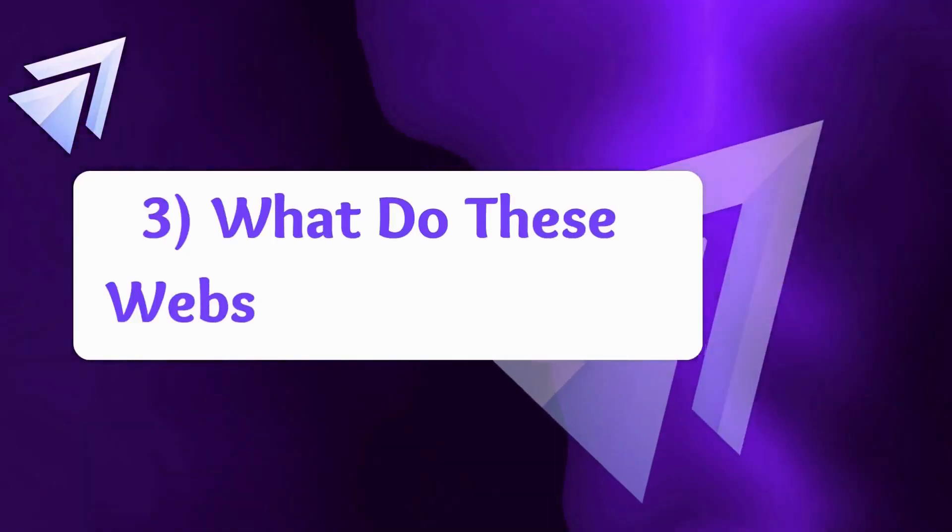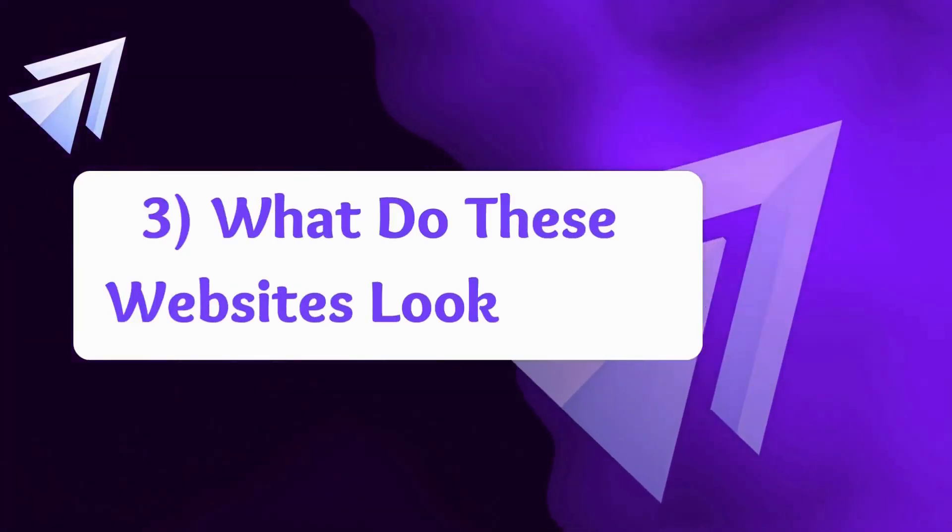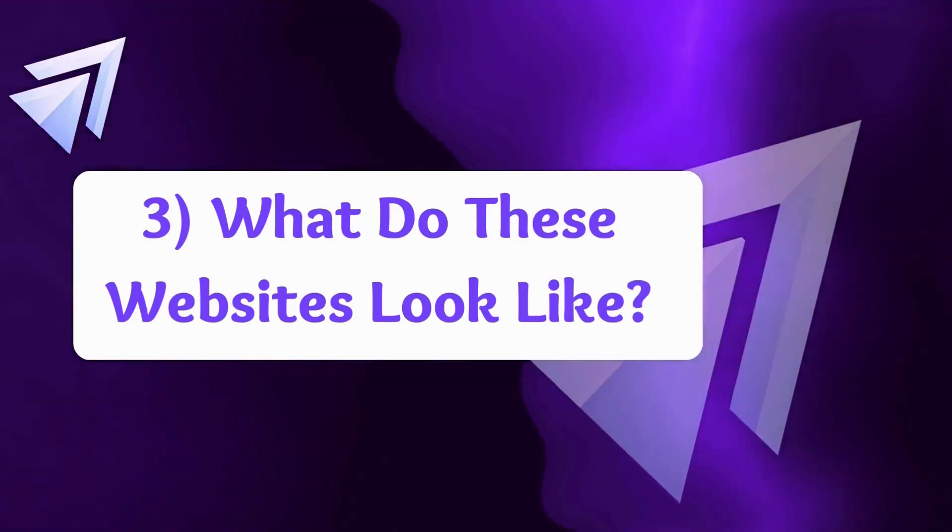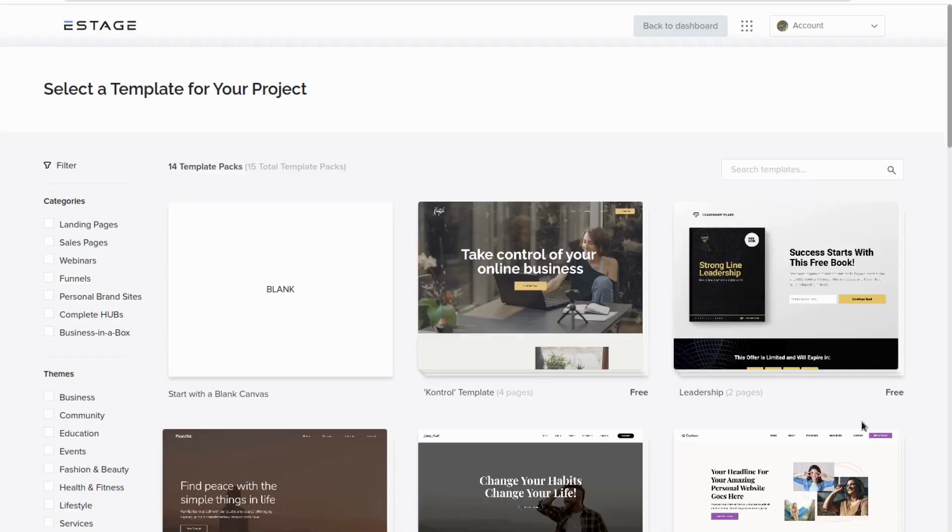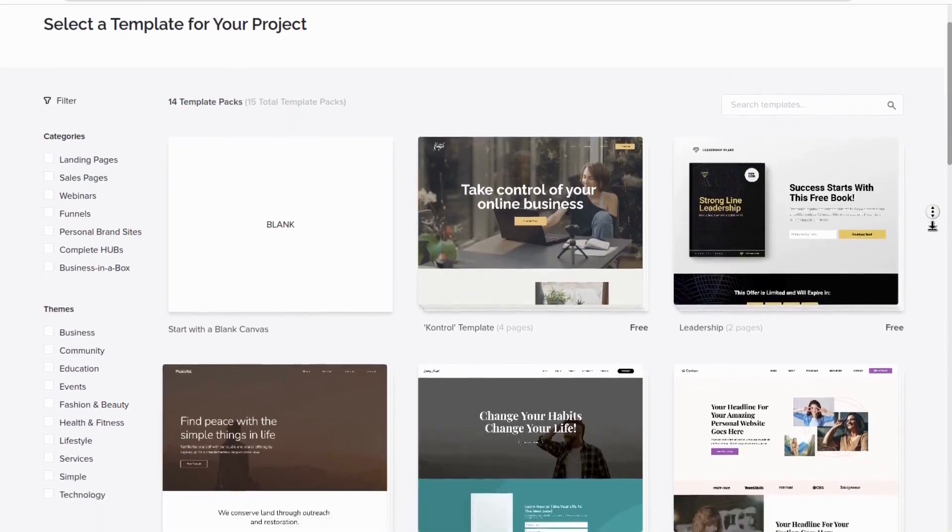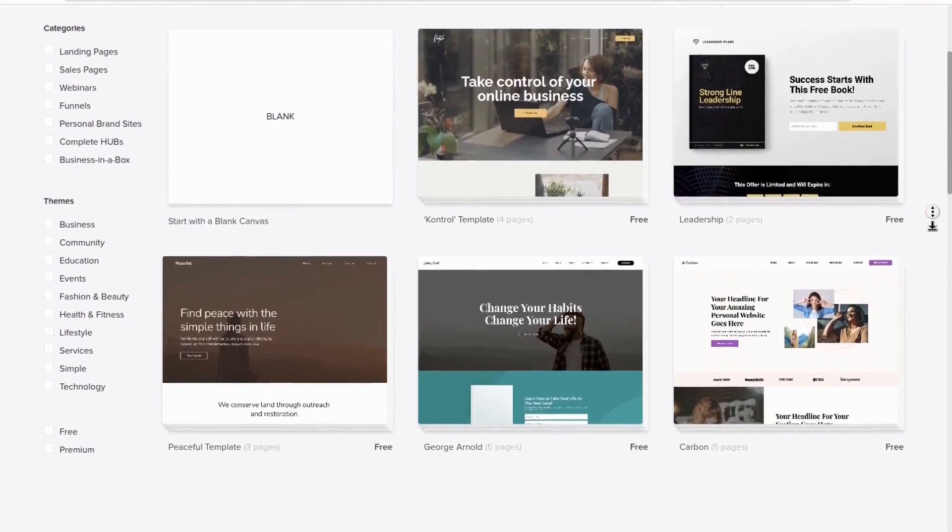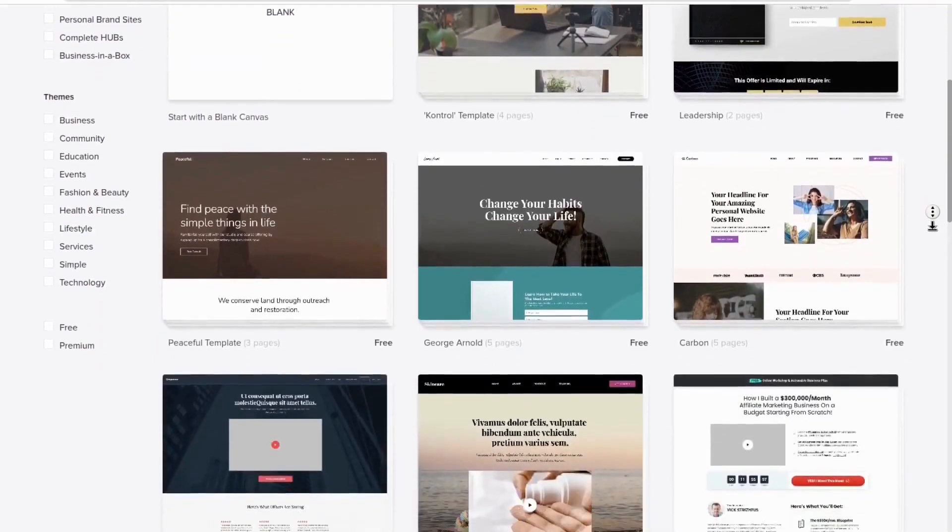Thirdly, what do eStage websites look like? Looking at some of the templates that eStage has, we can see what's possible to be made.